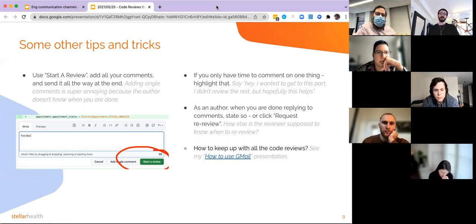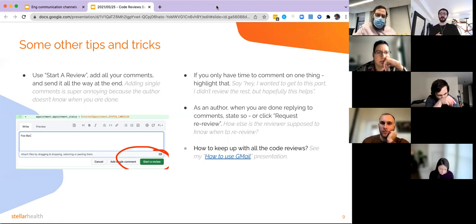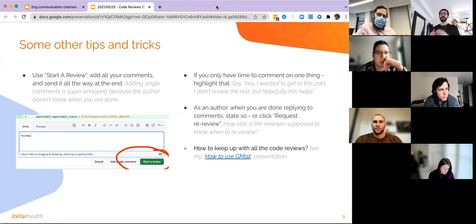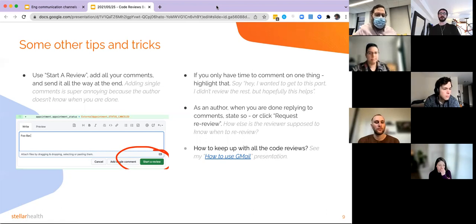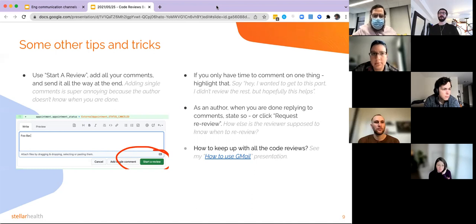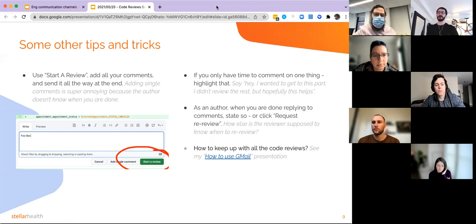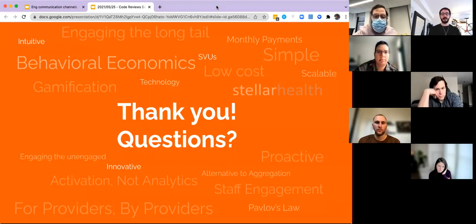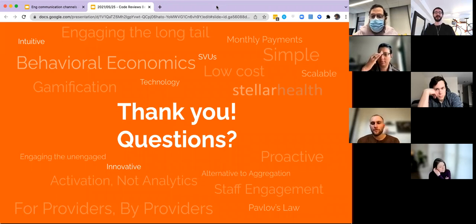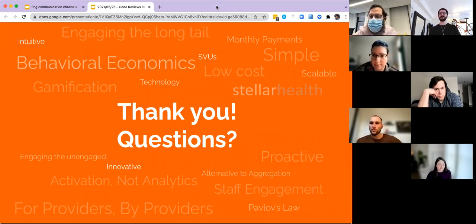There are some other tricks — Joel was pointing out using the assignee field to track who's doing the review, though that probably depends on each squad and how you organize who should be on the review. And another tip: I use Gmail heavily to keep track of code reviews, while some other people prefer Slack. It's personal preference — however you best organize your time and processing of information. Any questions? We have about one minute, maybe time for one or two.